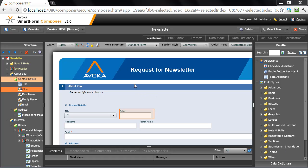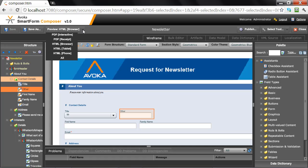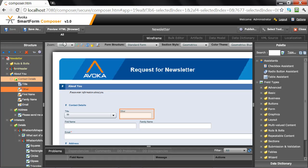While PDF is great, there are lots of other technologies out there and often it's desirable to render forms using those technologies. So let's take a look at rendering the same form as HTML in a browser.